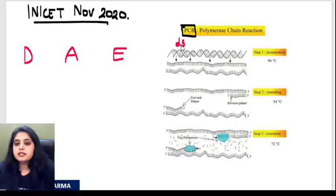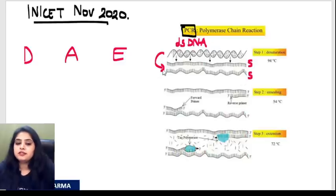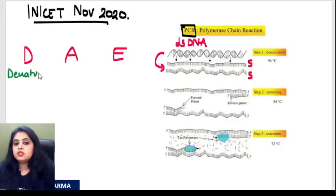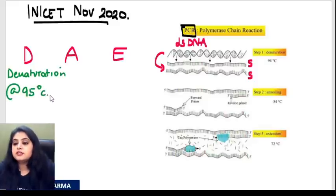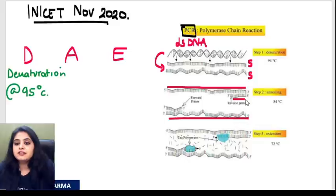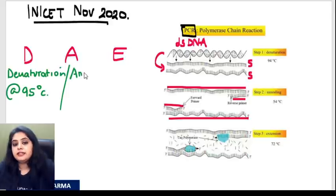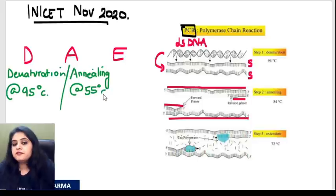Polymerase chain reaction has three steps — DAE. We begin with a double-stranded DNA that we need to separate into single strands. That step is known as denaturation, done at 94 to 95°C. After denaturation, we add primers to those single strands — binding means annealing, done at approximately 55°C.